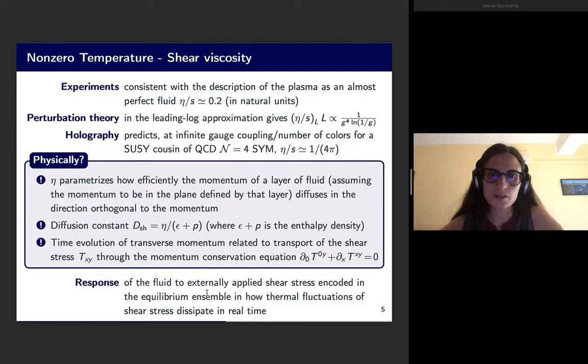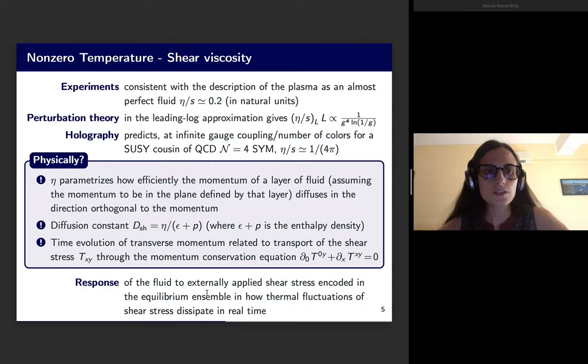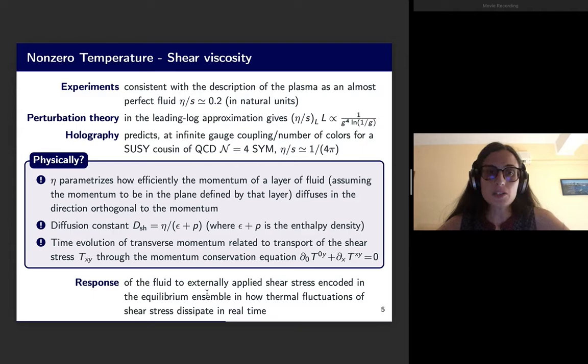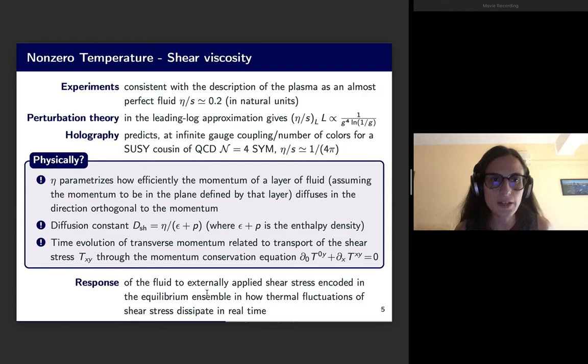We will go through two examples to get a better feeling of what we can learn. The first example is the shear viscosity. Experiments are consistent with a description of the plasma as an almost perfect fluid, which means it has a very small value of the transport coefficient η/s — shear viscosity over entropy density.